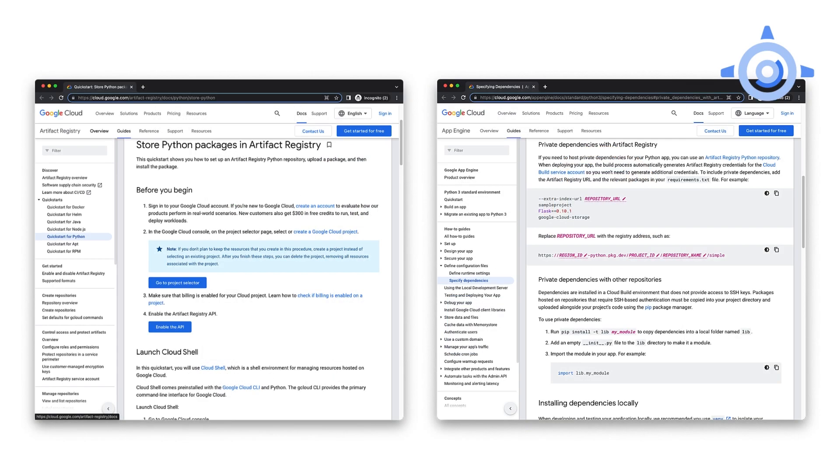If you do need something special, say a private dependency, and you've got an artifact registry Python repository, you can use the special extra index URL option in requirements.txt to bring in those dependencies. There are a couple of links down below to learn more about private dependencies. Okay, that's it for config.